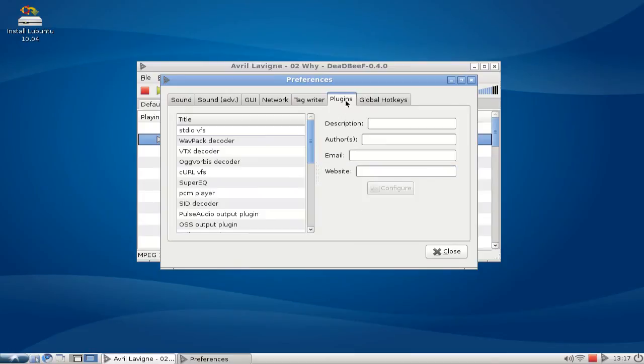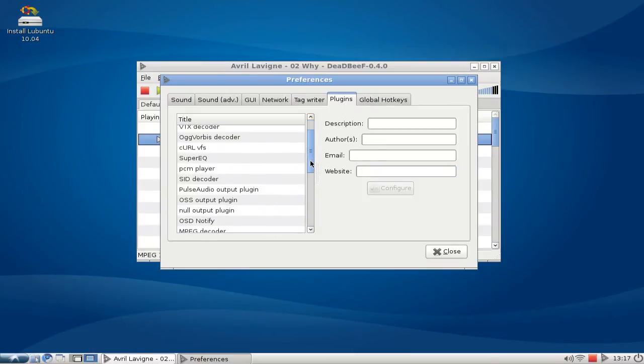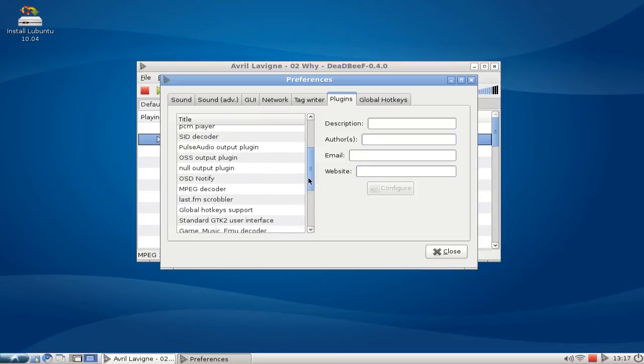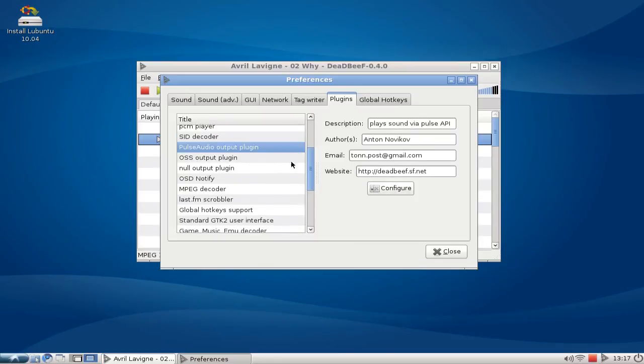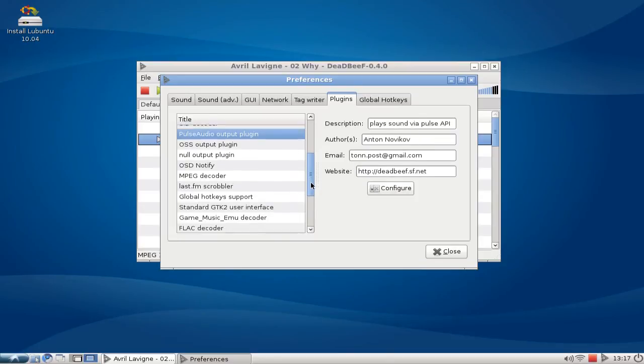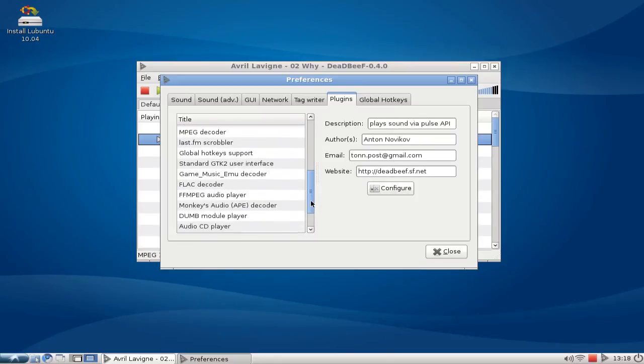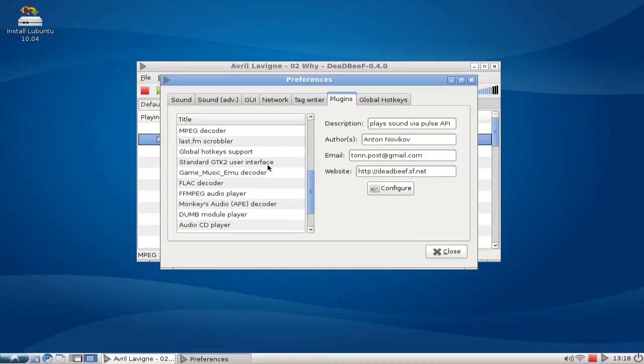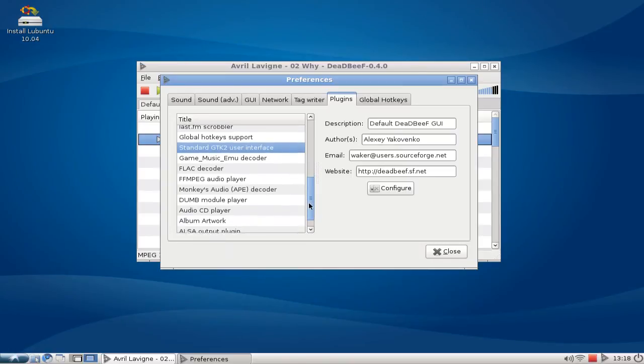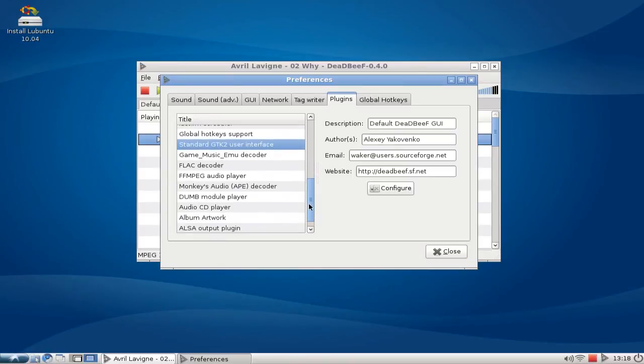Then we have some additional plugins and there are some cool nice plugins here like the SID decoder, PulseAudio output plugin and MPEG decoder, standard GTK user interface, so it can have another user interface maybe if someone writes a plugin for this.